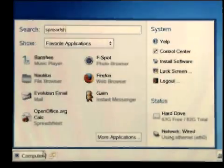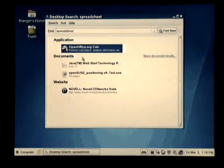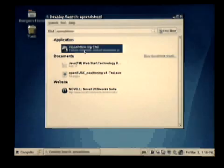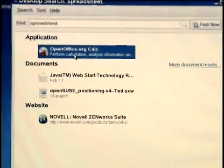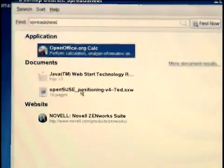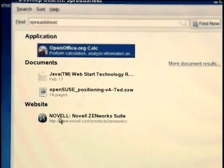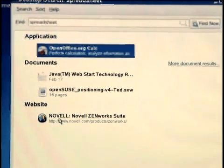So if I type spreadsheet and hit enter, within our search results that come up are the openoffice.org calc application, a few documents that contain the word spreadsheet, and finally a website that had spreadsheet on it as well. We'll cover more about the desktop's search capabilities under personal information management.